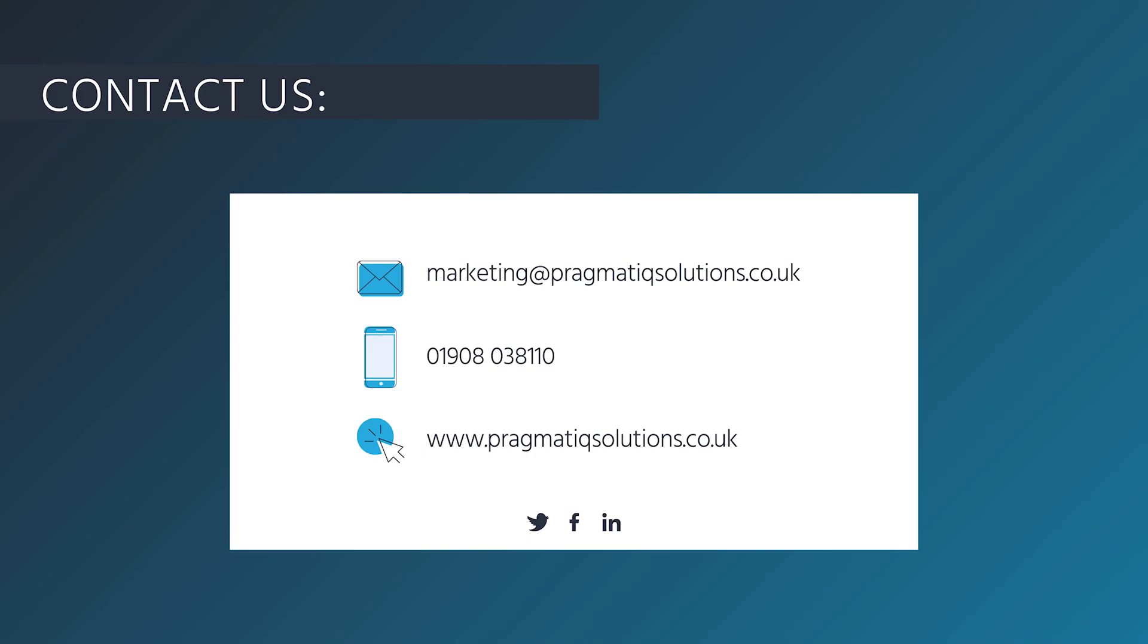please reach out to us either by email at marketing@pragmaticsolutions.co.uk or by phone on 01908 038110 or go to our website pragmaticsolutions.co.uk. Thank you.